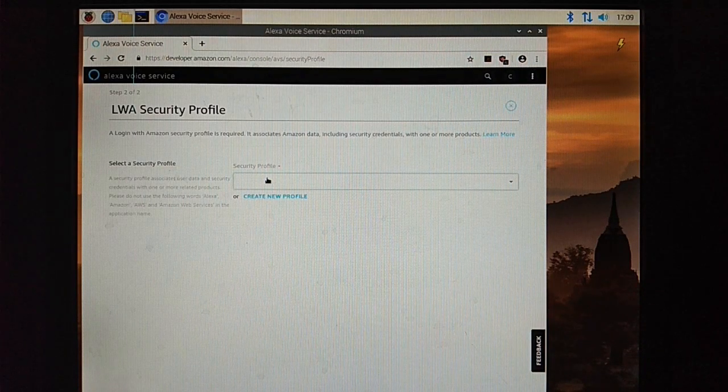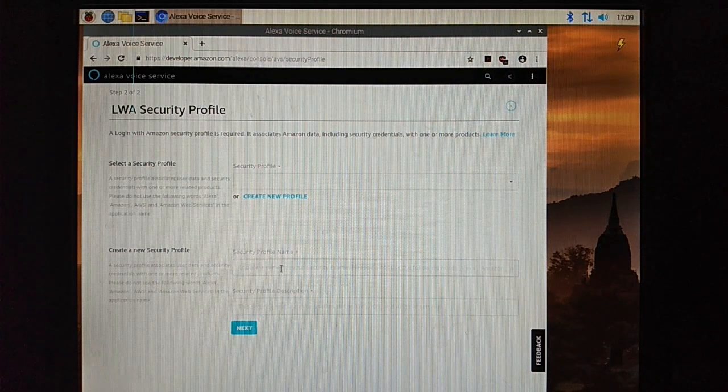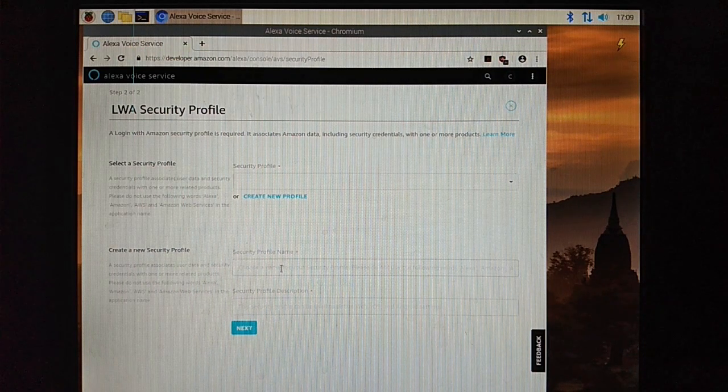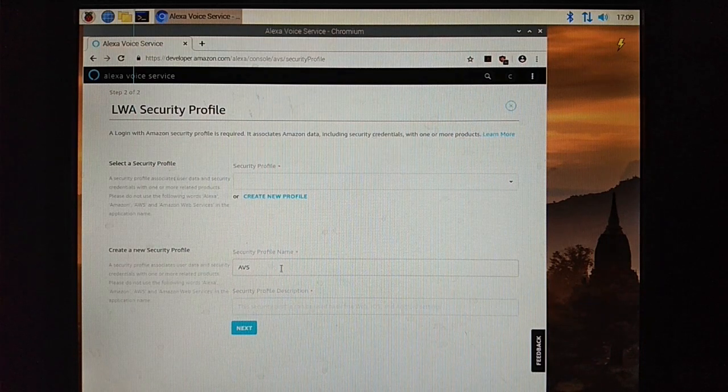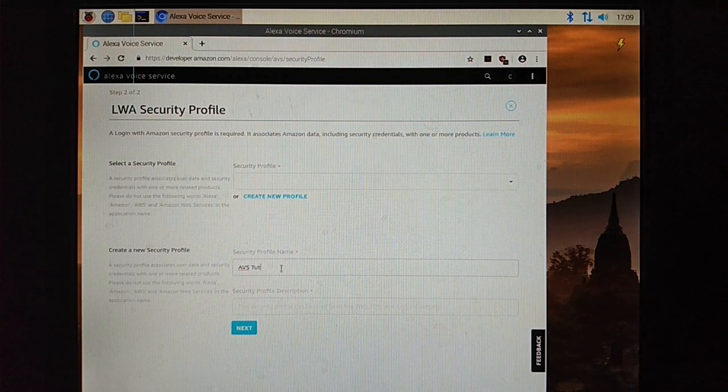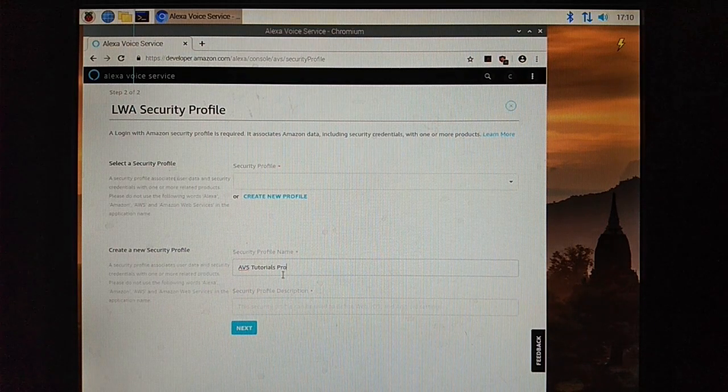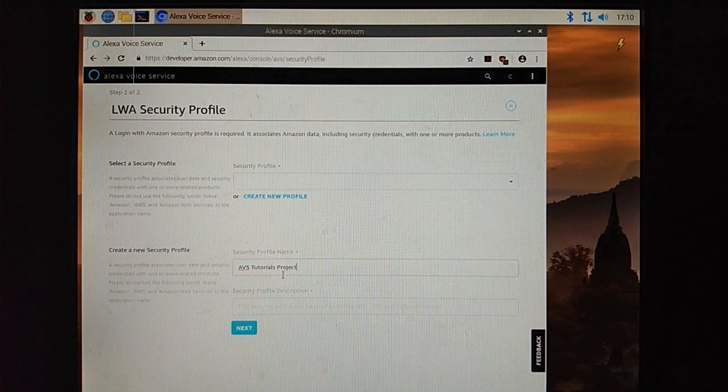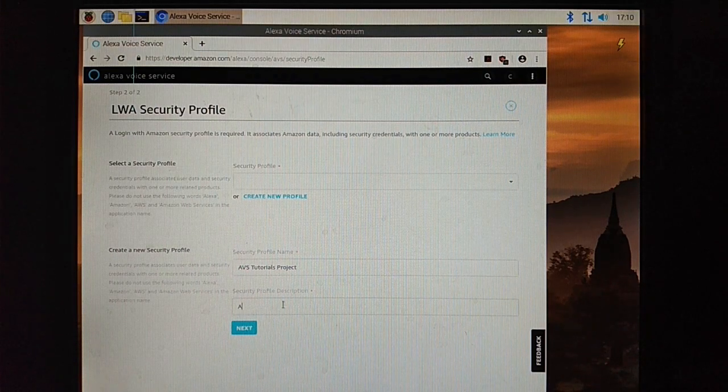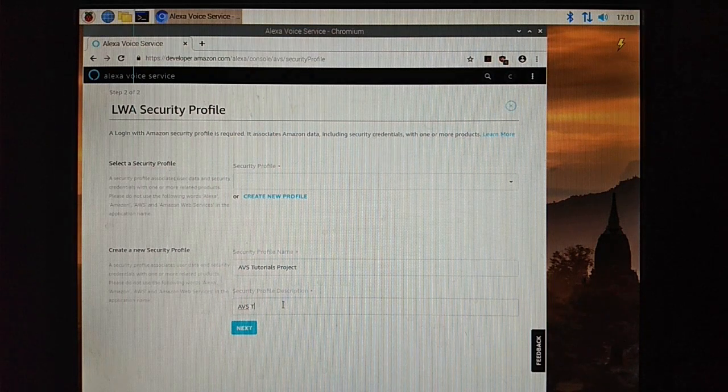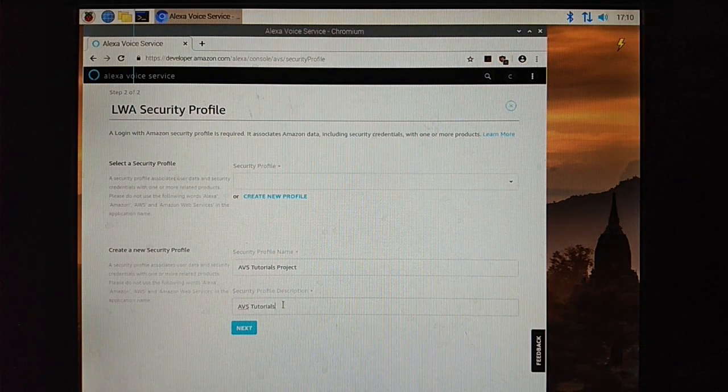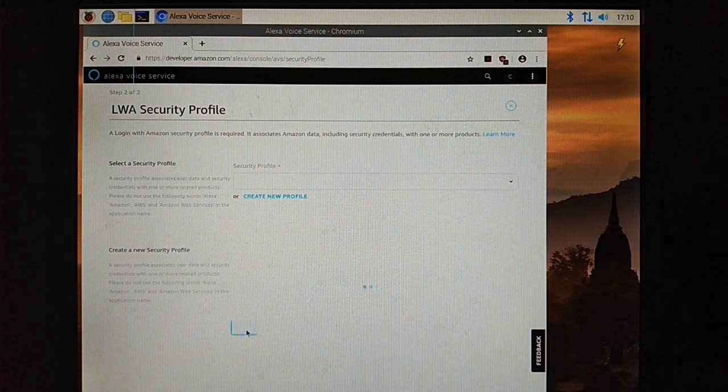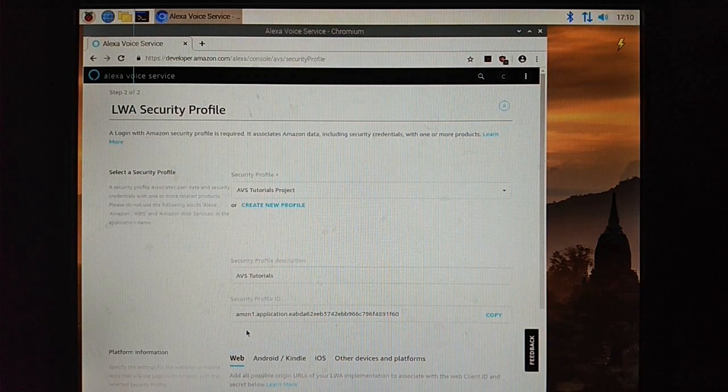Select next. Now we have to create a security profile here. Profile name AVS tutorial, which means Alexa Voice Service tutorial, prototype project. Again AVS tutorial, click next.